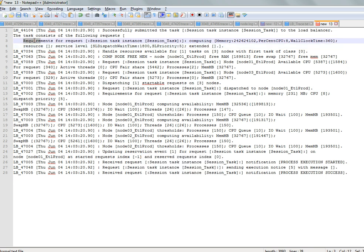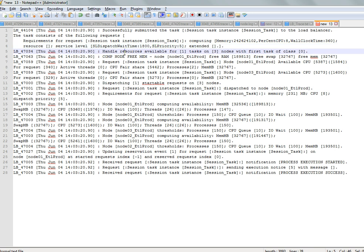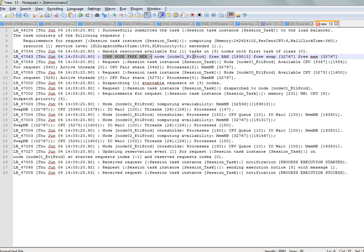First it prints what the task is that was submitted to the load balancer, and then what the requirements for this task are — memory, CPU, dispatch wait time. These are the configurations for the dispatch mode along with the priority.